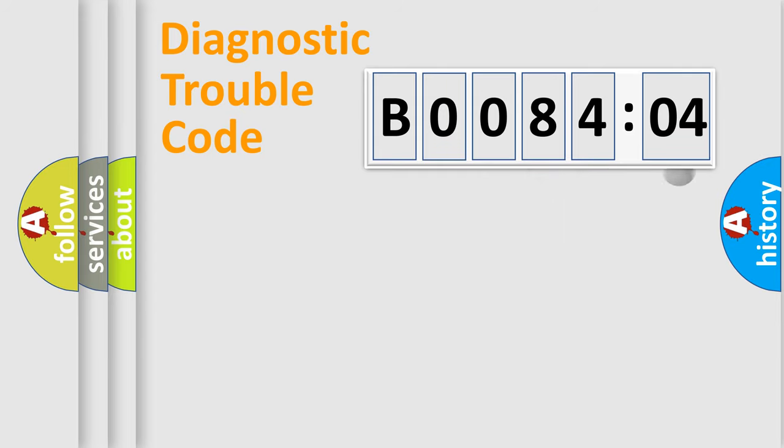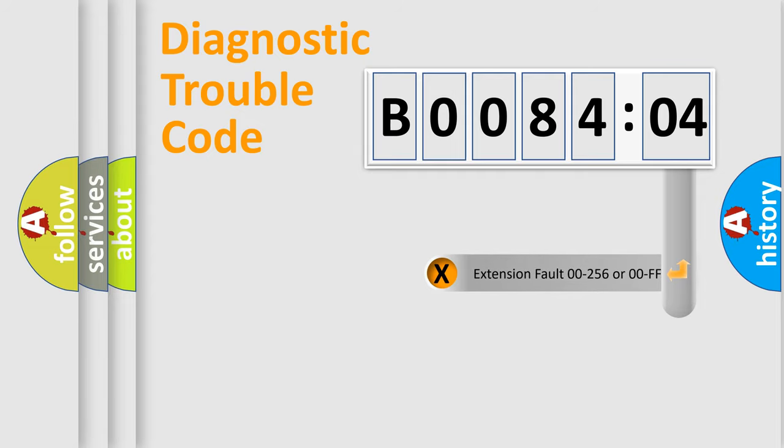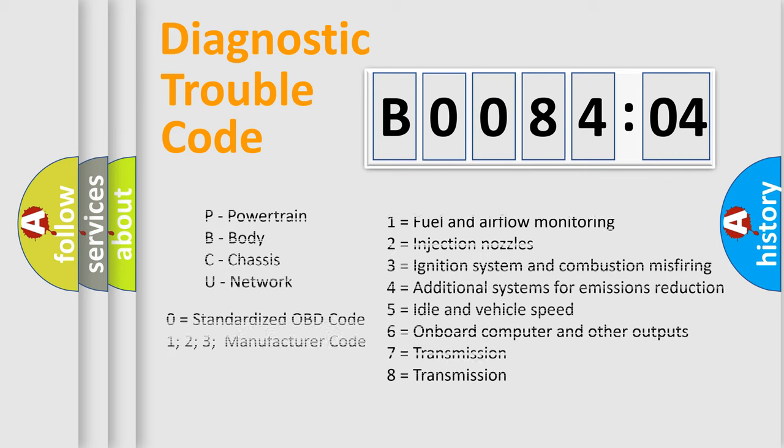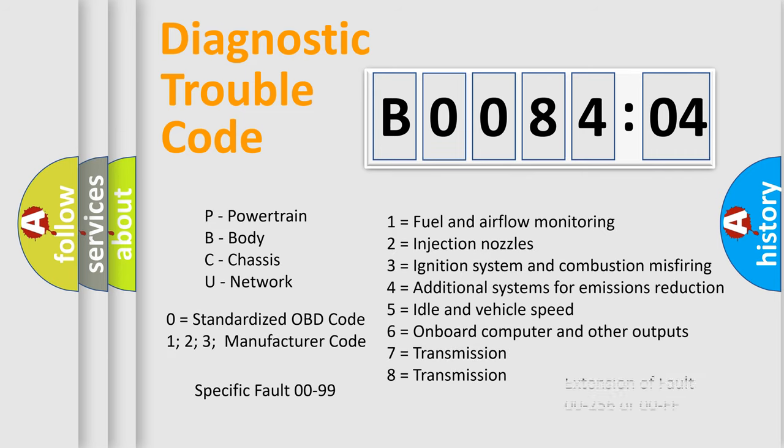The add-on to the error code serves to specify the status in more detail, for example, a short to the ground. Let's not forget that such a division is valid only if the second character code is expressed by the number zero.